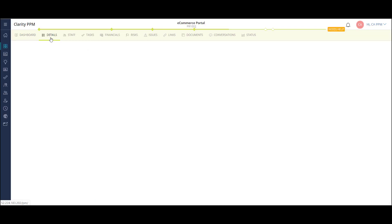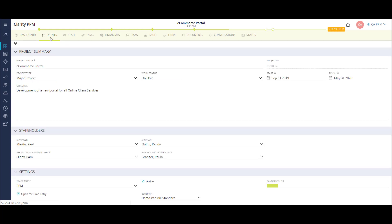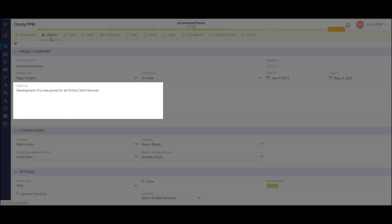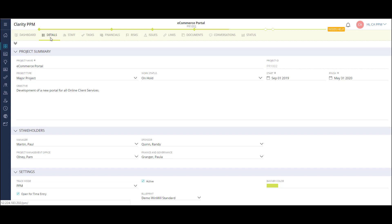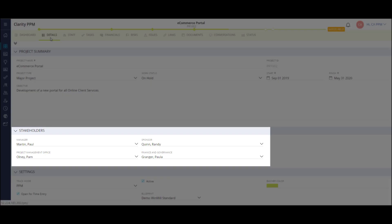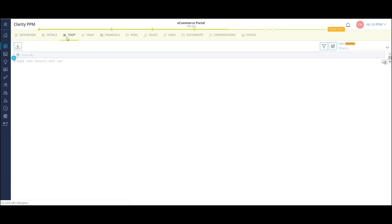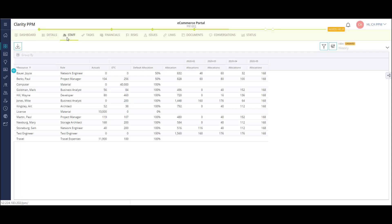I can view the project details, which includes information brought over when I converted the idea to this project. I can update the general information like project start and finish date and objective. I can view and update the key stakeholders for the project. Keep in mind, we can configure this page with personalized fields as well.